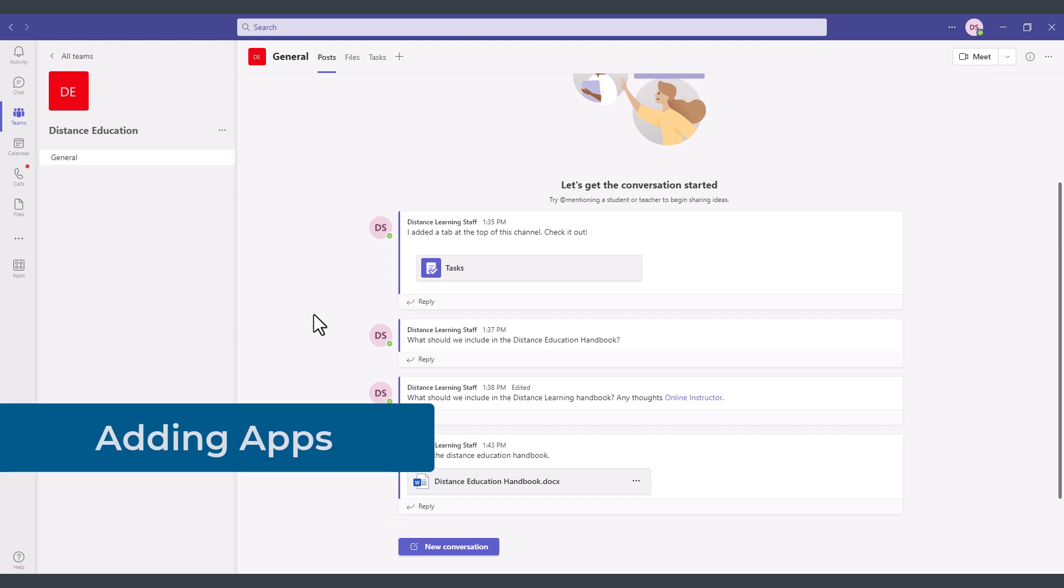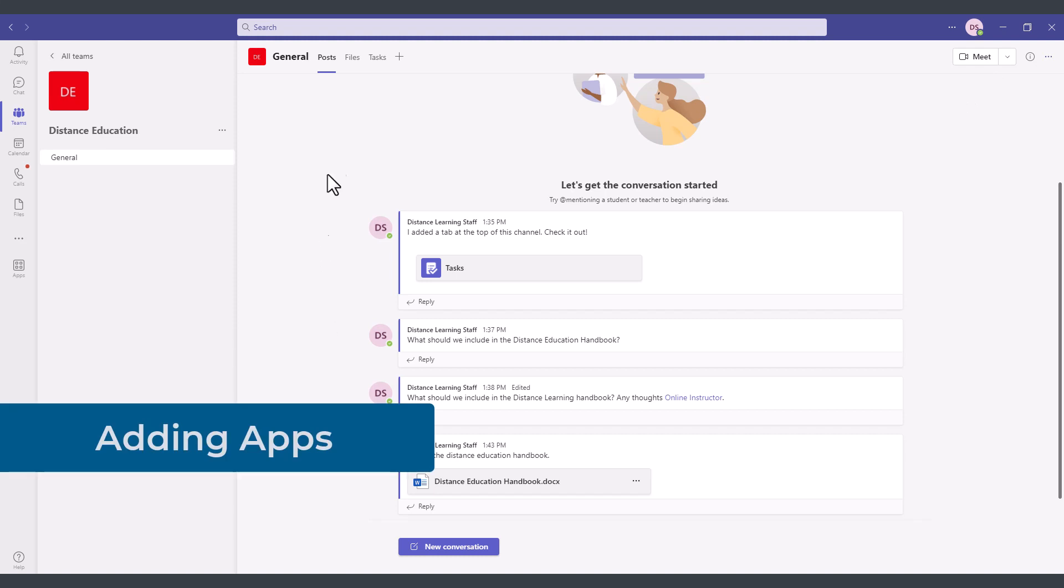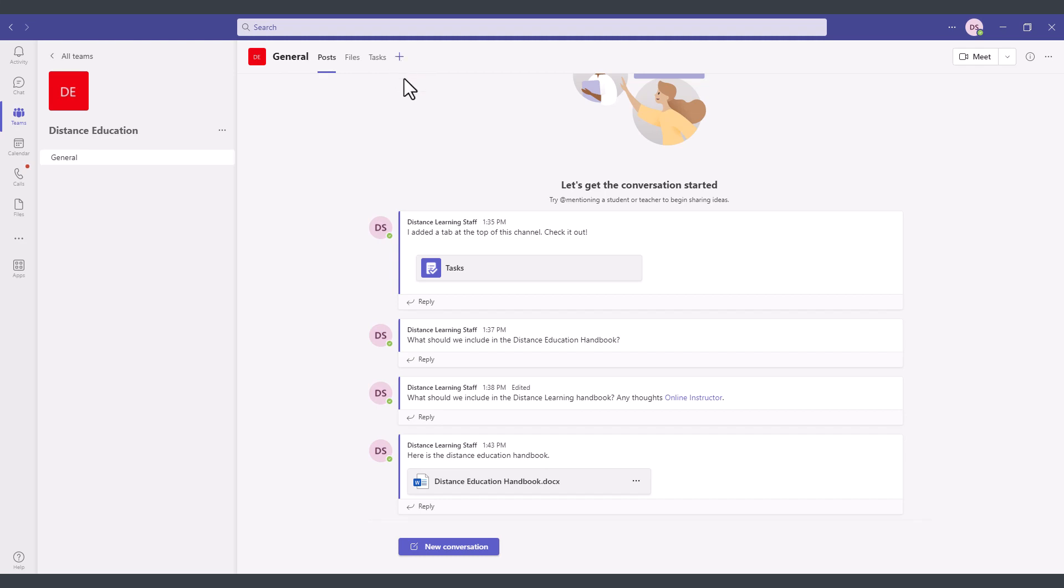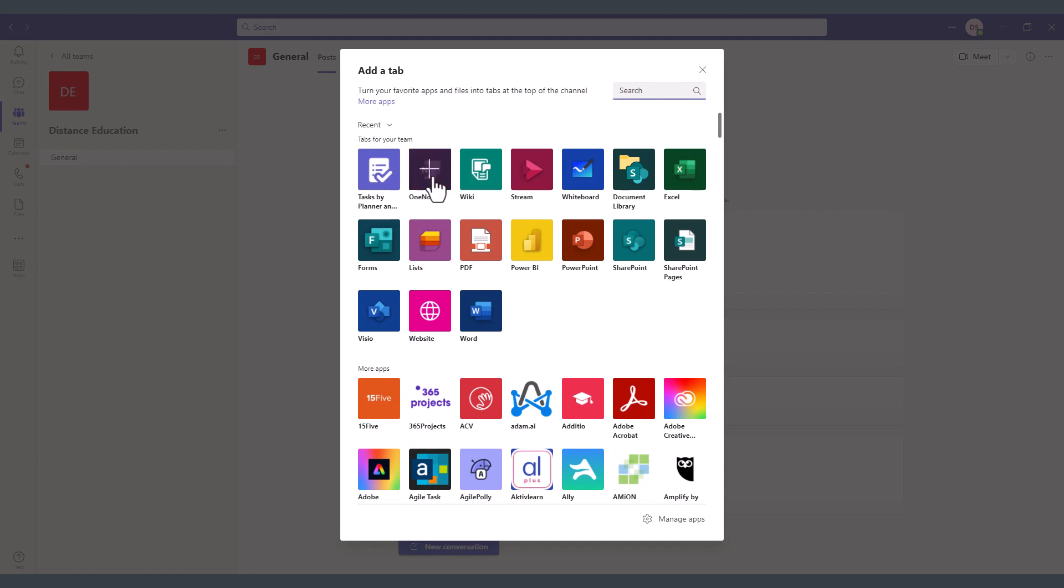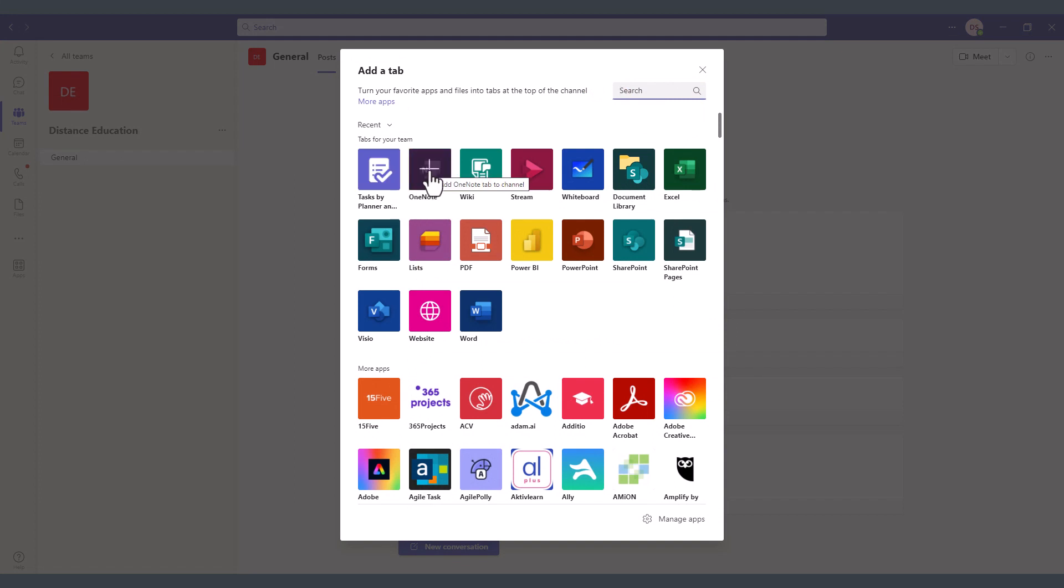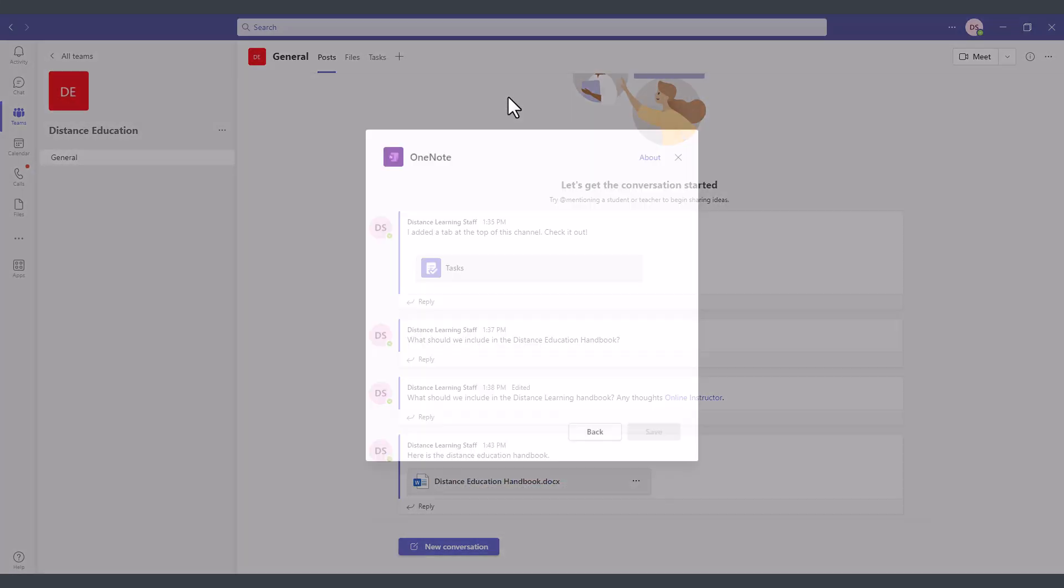If you want to make available particular applications for your teams such as Microsoft Word or OneNote which should be very helpful for team meetings and so on then you can click here on add a tab and then select the application that you want to add so in this case I want to add the OneNote application and make it available for the team members. It's going to be called the distance education notebook.